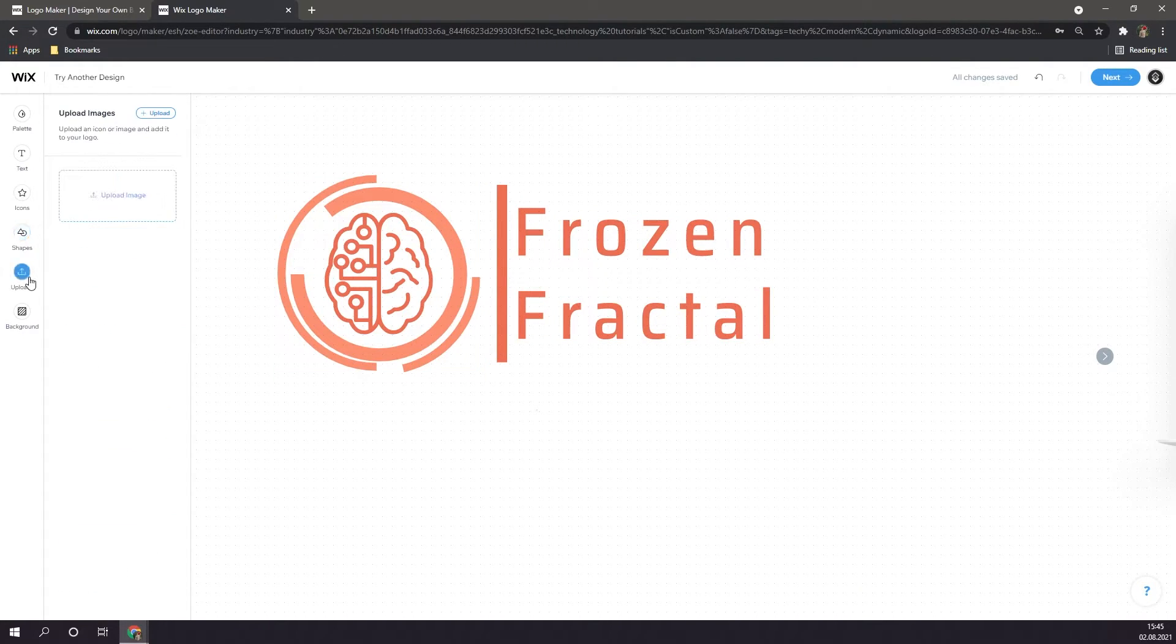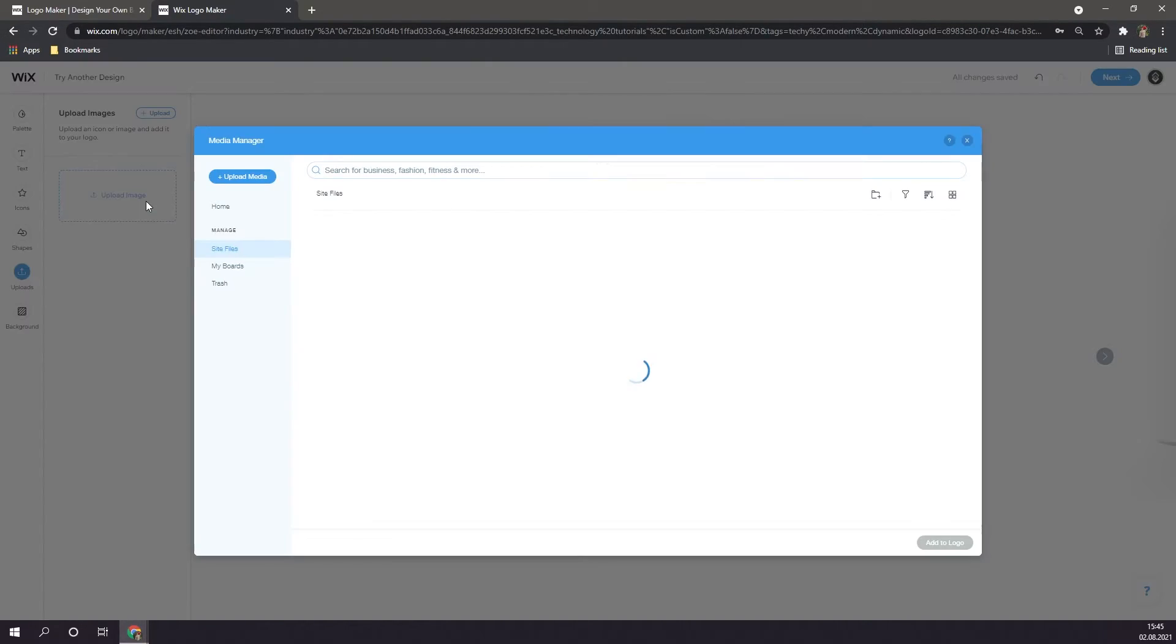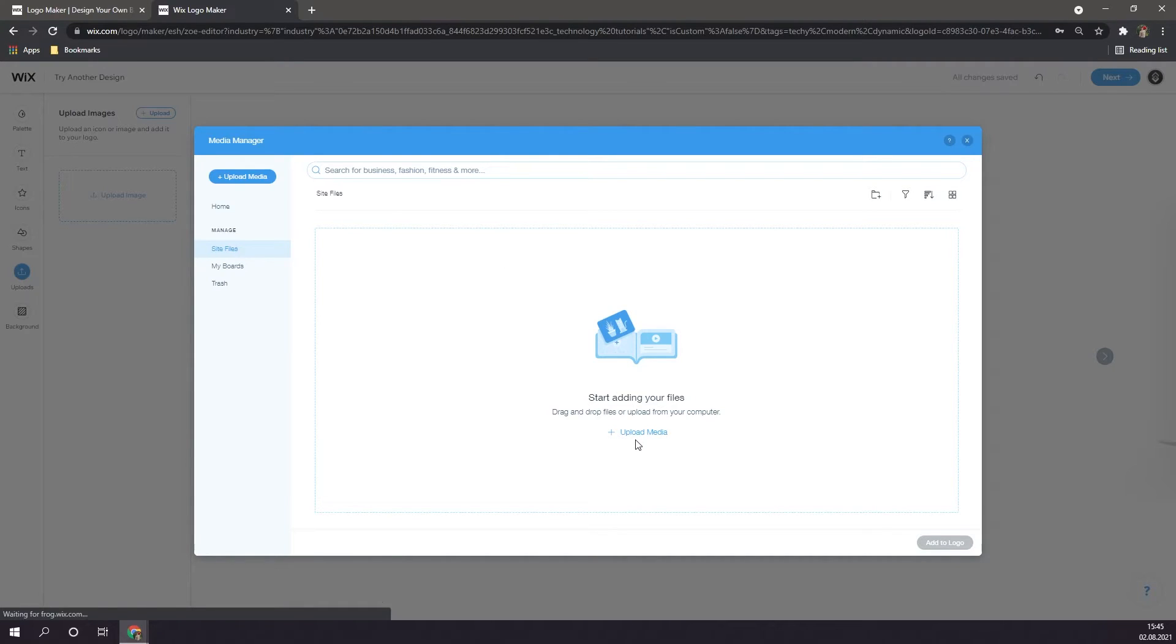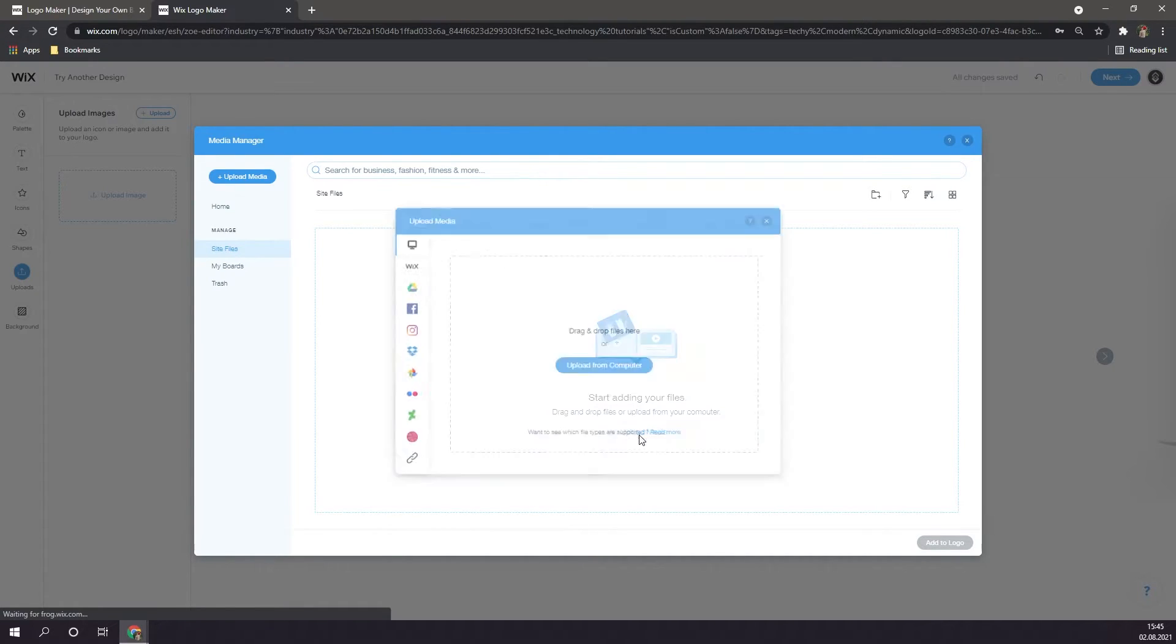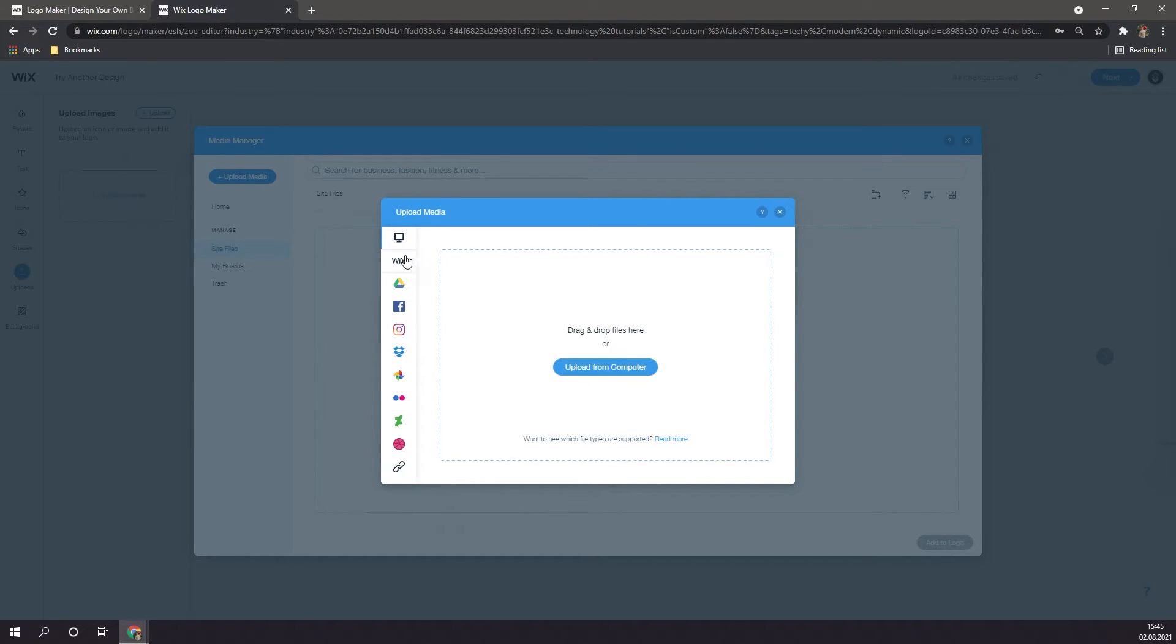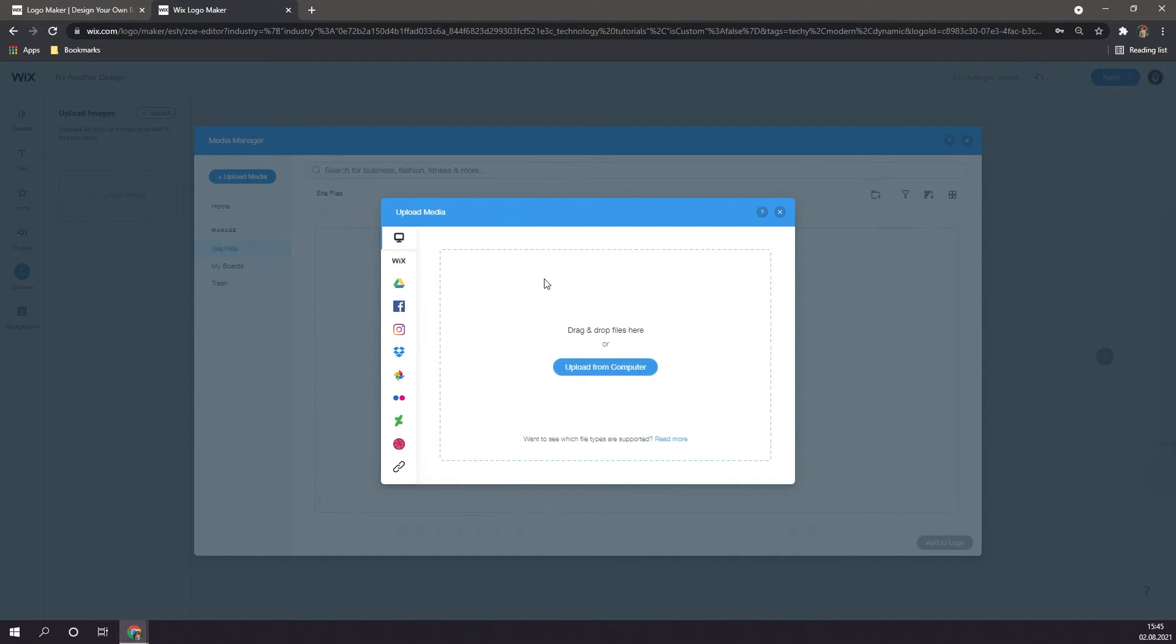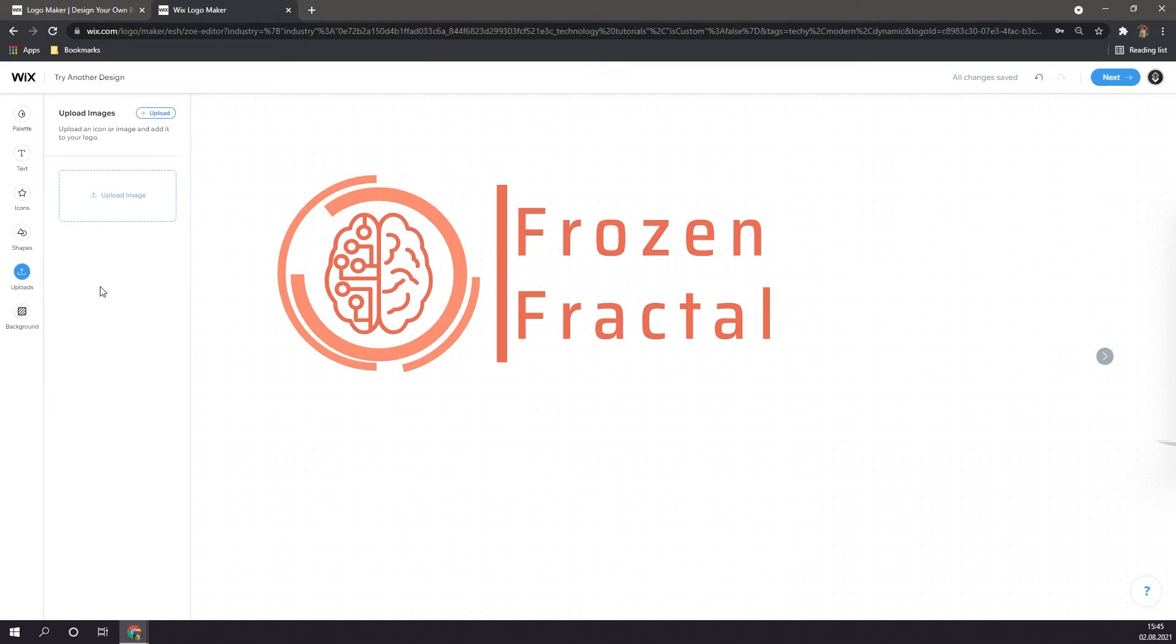And the second to last spot, are uploads. Here, you can upload your own images into your logo, by simply clicking on upload image. And then, clicking on upload media. Then you can select if you want to upload from your computer, or from Wix, or Facebook, or Instagram, or any other external source. Generally, you're going to want to upload from your computer though.